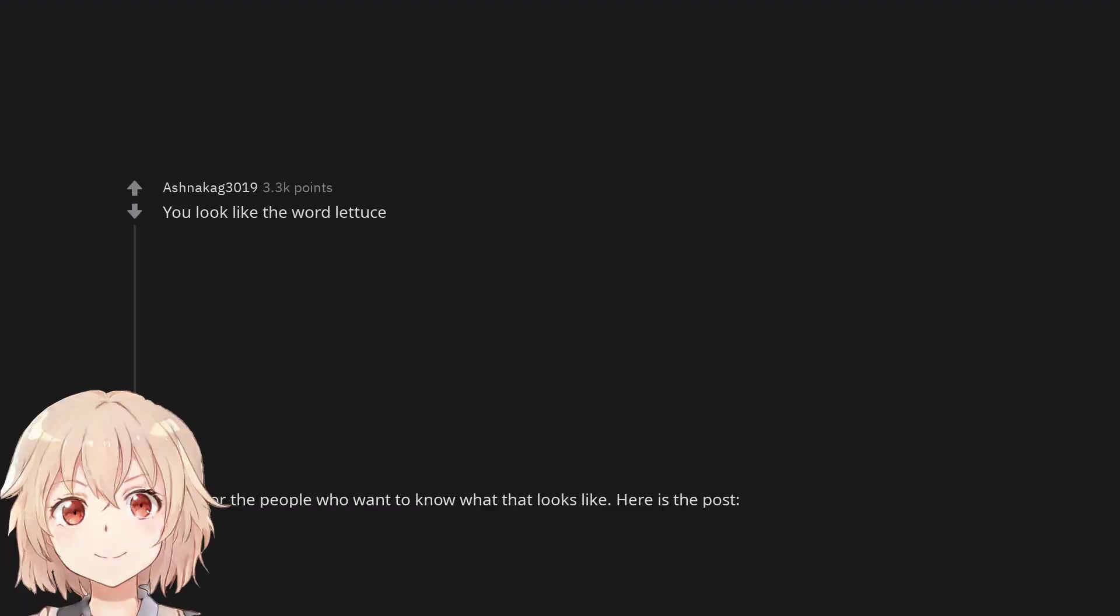'You look like the word lettuce.' Edit: For the people who want to know what that looks like. Here is the post. It's my old account that got deleted.